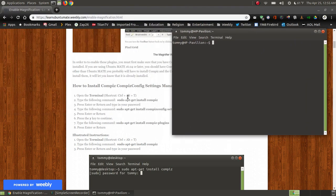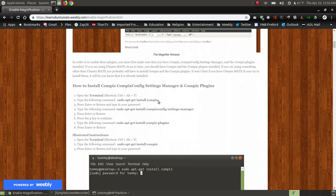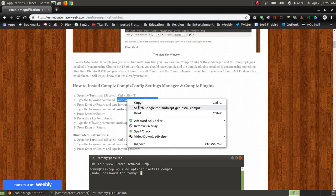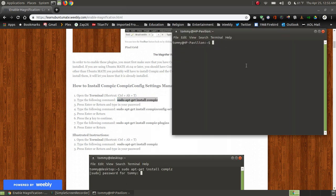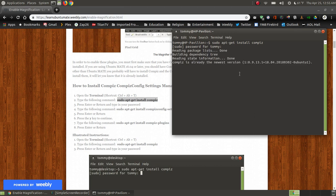You can just copy and paste. Copy where it says 'sudo apt-get install compiz', but like I said Ubuntu MATE comes pre-installed with Compiz. So I'm going to press the Enter key, put in my password, and press the Enter key.